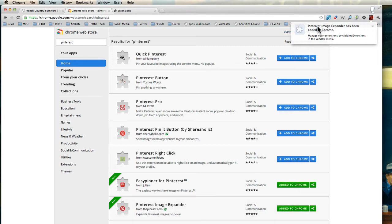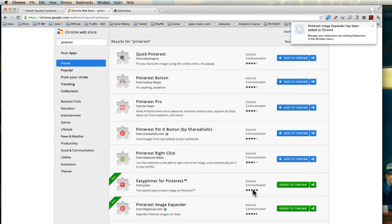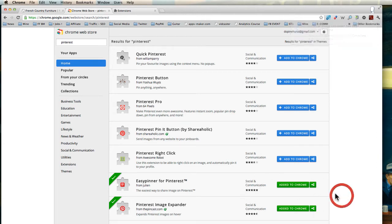So I've just installed the Pinterest image expander, which is something else. But the Easy Spinner is the one that you want. I'm just showing it to you because I've already installed this here.